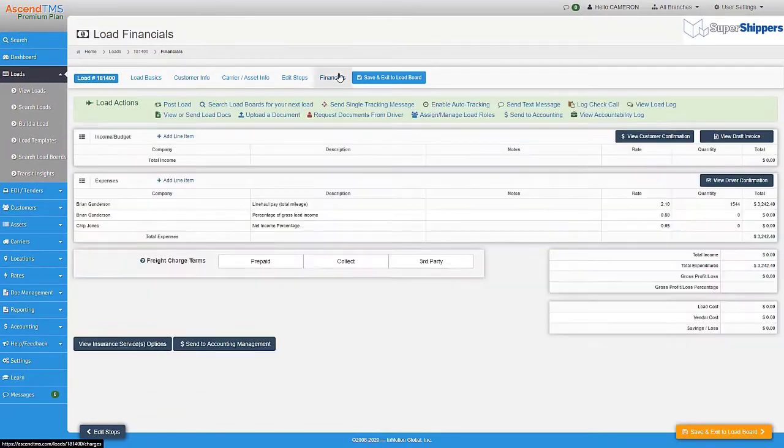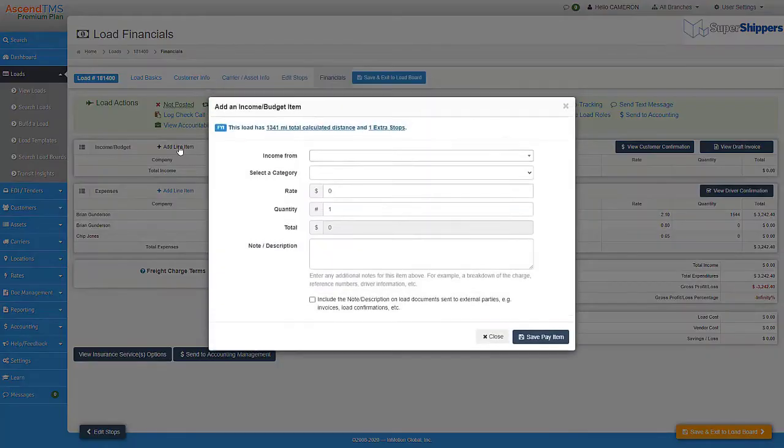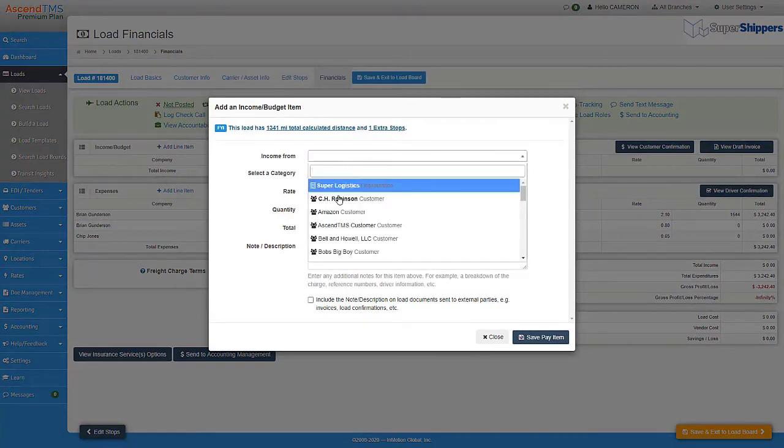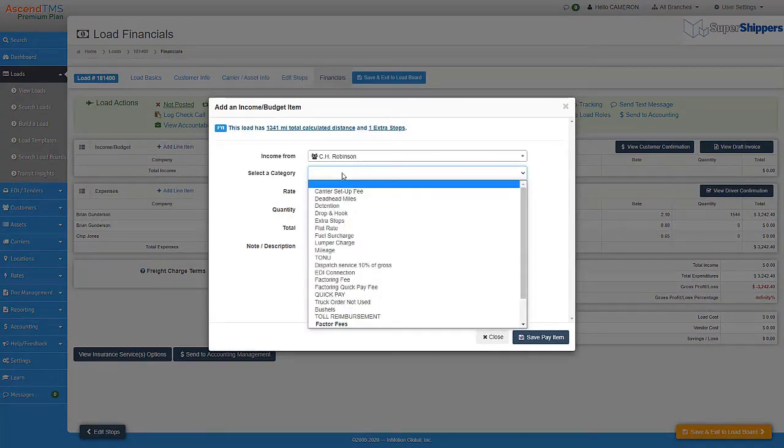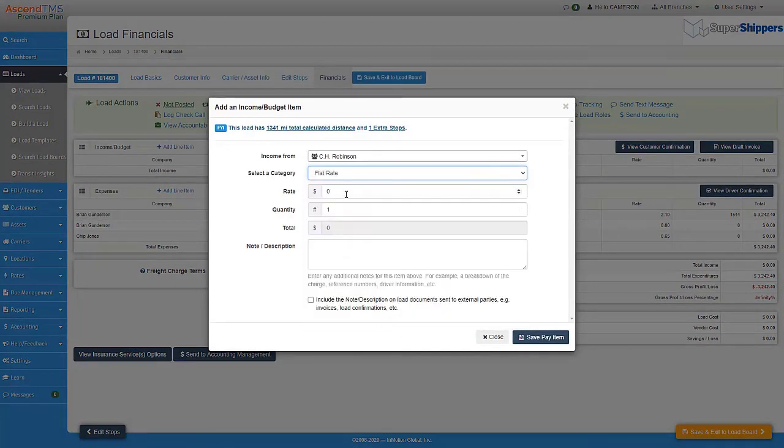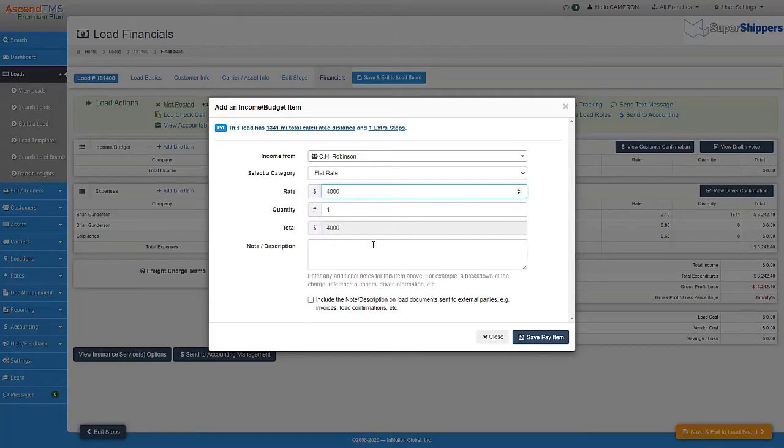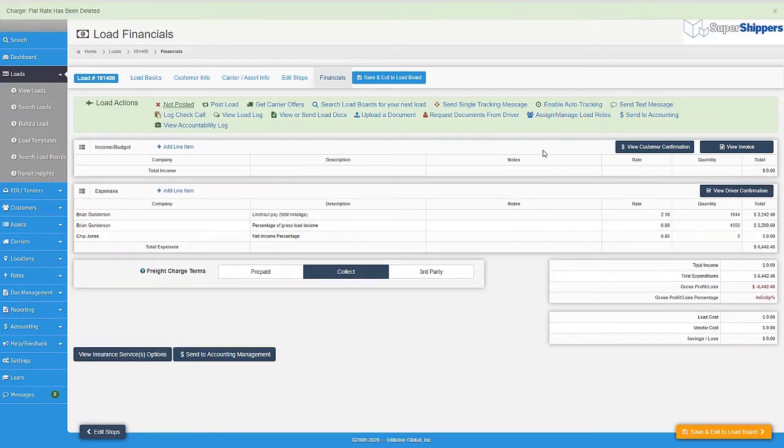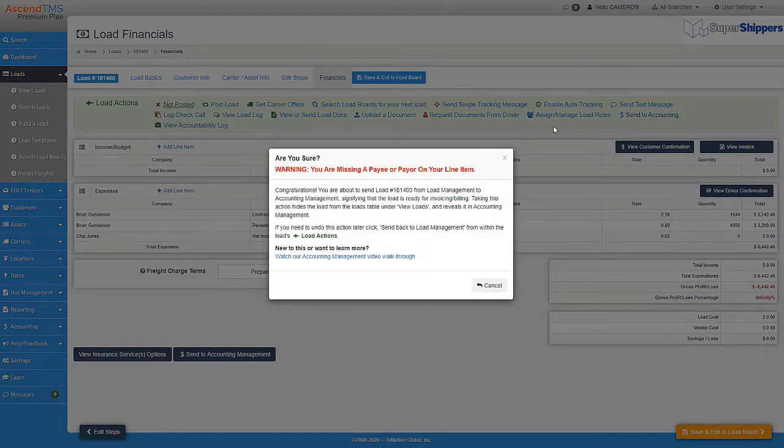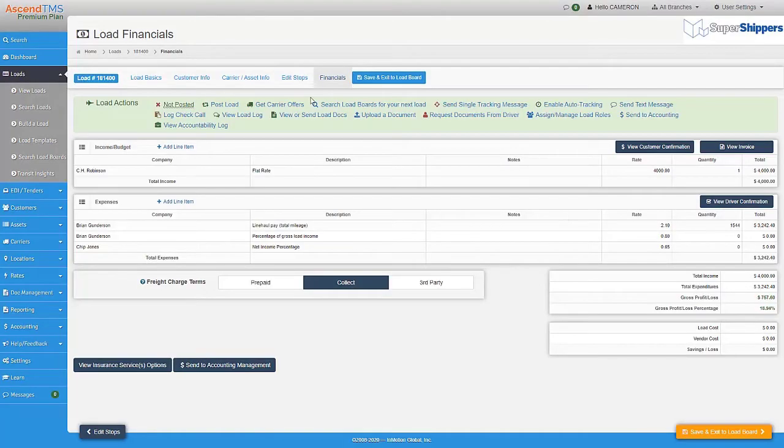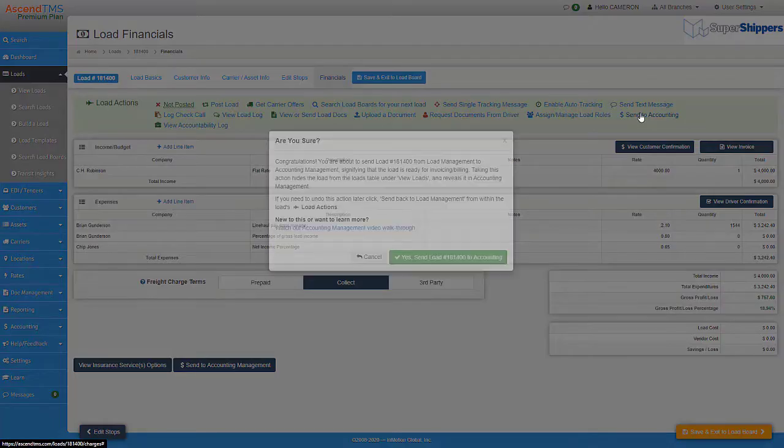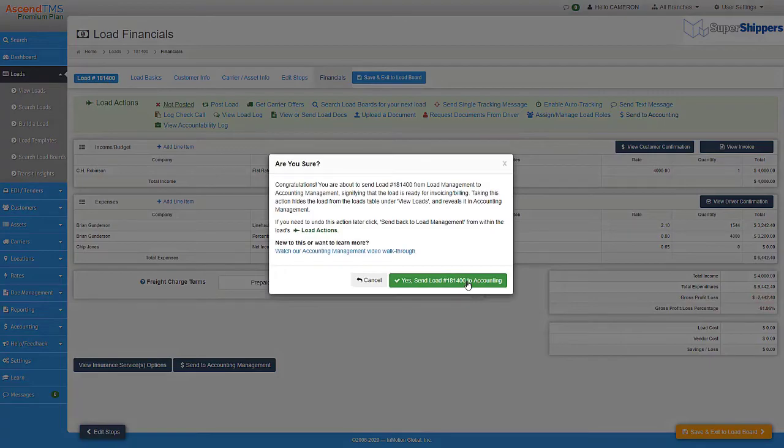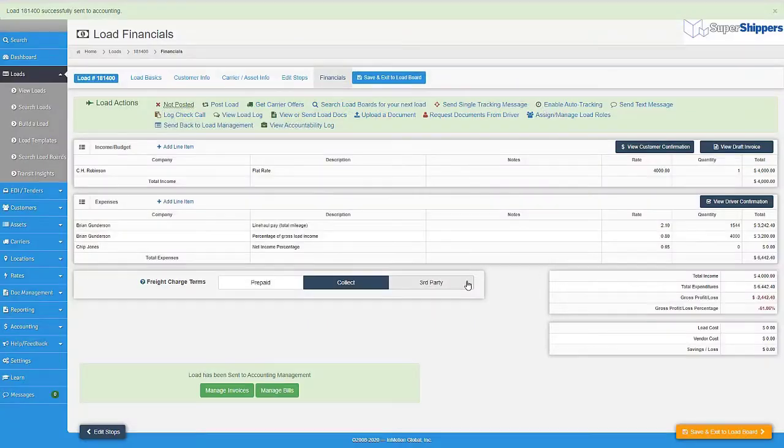Finally, accounting is made even easier with EDI. First and foremost, please make sure you fill out the financial information on the load completely, especially the payee or the payor of the load. Don't worry, if you forget, we give you a big warning when you try to send it to accounting. Once you have sent that load to accounting, it's set it and forget it. The 210 invoicing will send automatically to your trading partner.